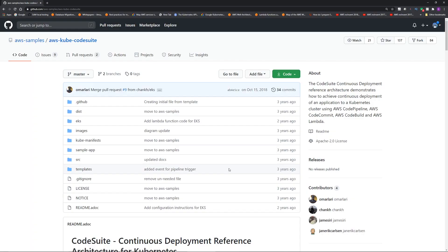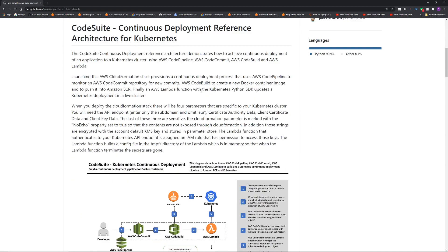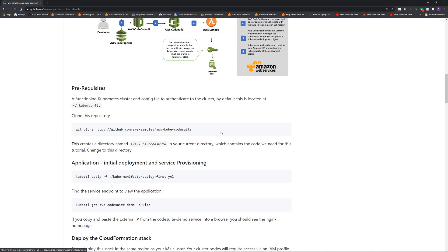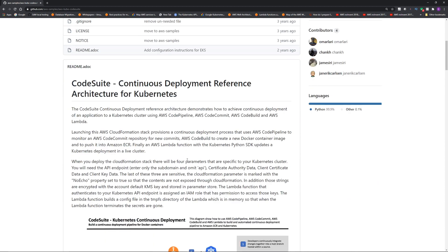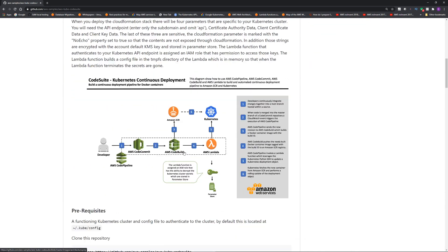In Flow 1, CodeBuild updated the deployment YAML file and ran kubectl. Here, the Lambda function changes the deployment object in Amazon EKS, and EKS then fetches the new container image from ECR and performs a rolling update of the deployment. This is actually an open-source method called aws-kube-codesuite — the code and architecture are available in that repo, and you can clone it and run it as-is with minimal tweaking.